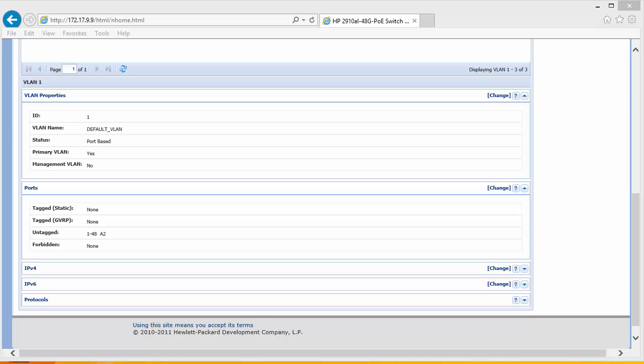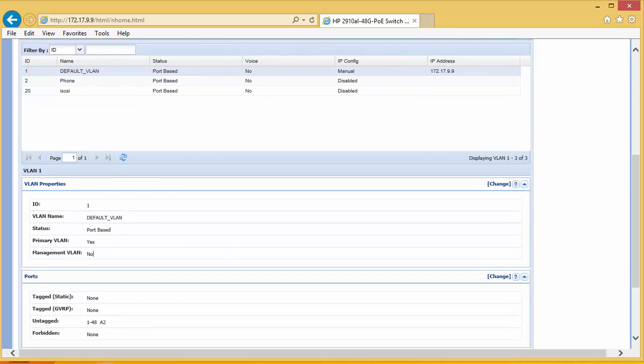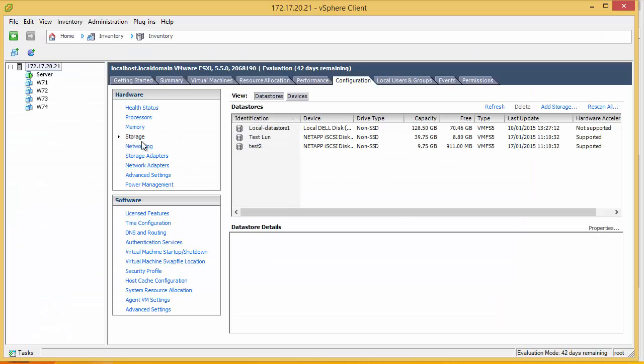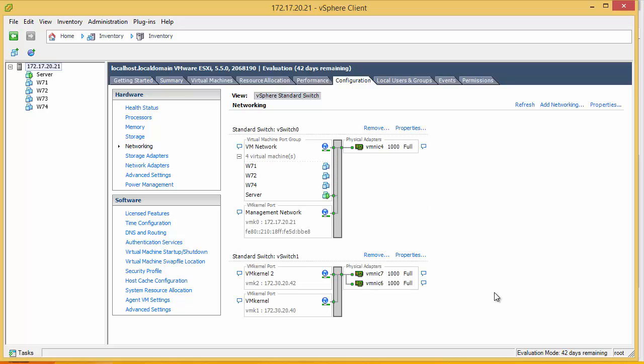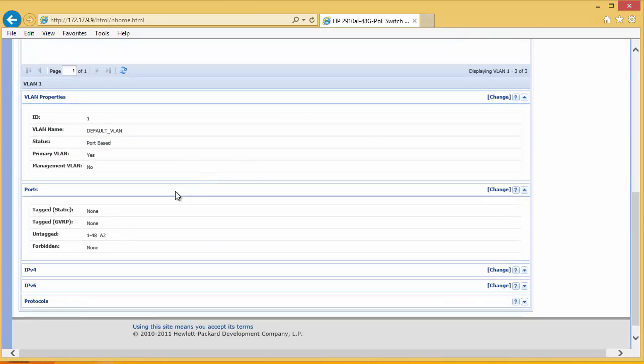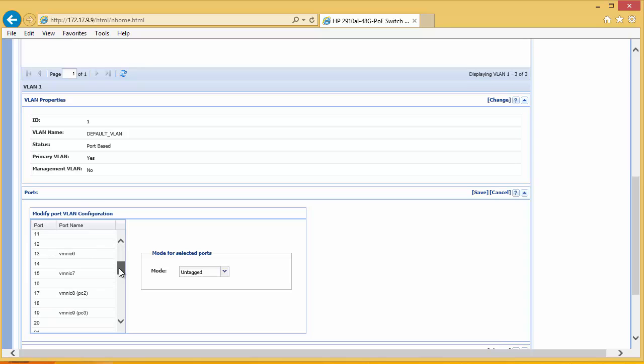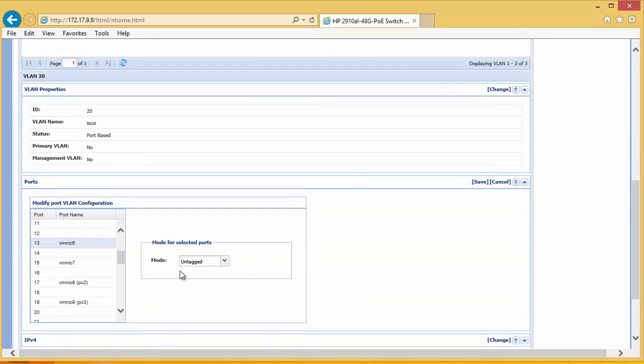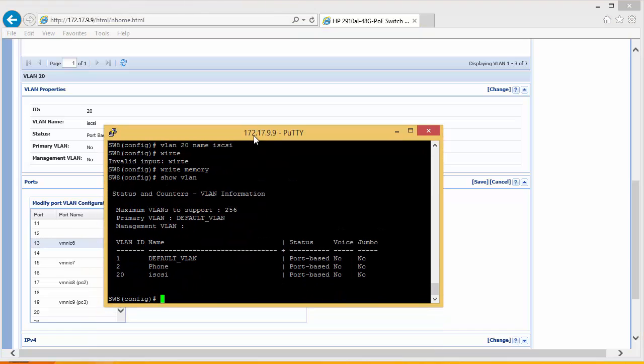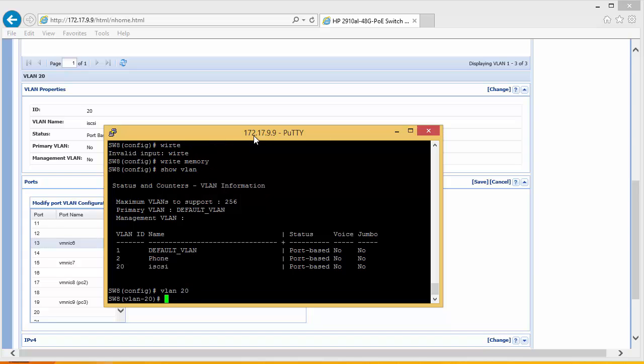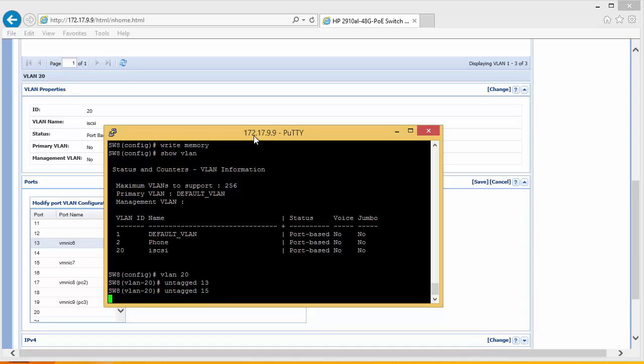We can also do this through the command prompt. We're going to have to add the host to this, so the way we can look that up which one it is. We've got our dual network adapters which are 6 and 7. If we look at our ports, 6 and 7 are 13 and 15. So we can also add, we've got two ways of adding these, we can select iSCSI and selecting untag and save, or we can do it through the command prompt. So select VLAN 20 and untag 13 and untag 15, and write memory.